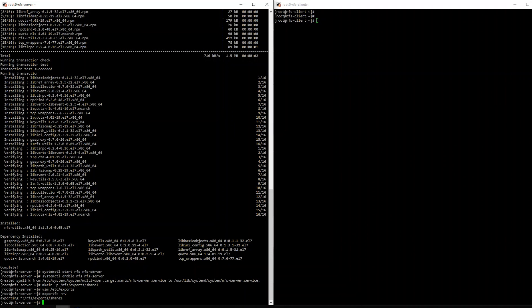All right, so the next step we're going to do before we go any further is to allow the NFS service to run on the firewall. So the firewall is going to allow the data that flows over the port that NFS runs on through the firewall. So firewall CMD add service equals NFS, and then to make it be permanent so it stays no matter how many times you reboot your machine, there you go.